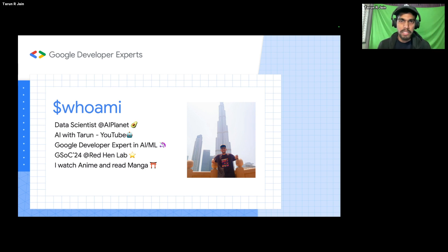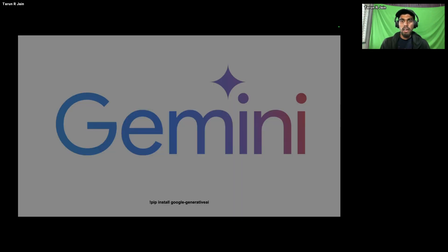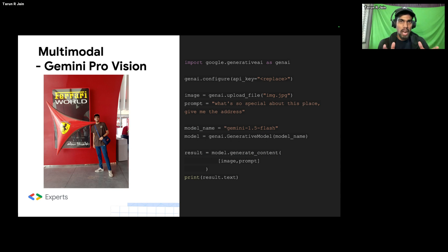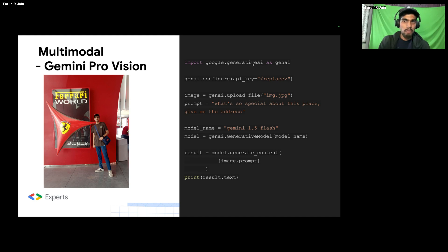Before we jump into agentic workflows, it's better to understand what Gemini can do and what features one can build using it. There are three use cases I usually enjoy when building applications using Gemini. The first is multimodal — if you have an image and want to chat with a particular data source, whether that's an image, audio, video, or anything else, and you want to ask queries related to that data, this is where multimodality comes into the picture.